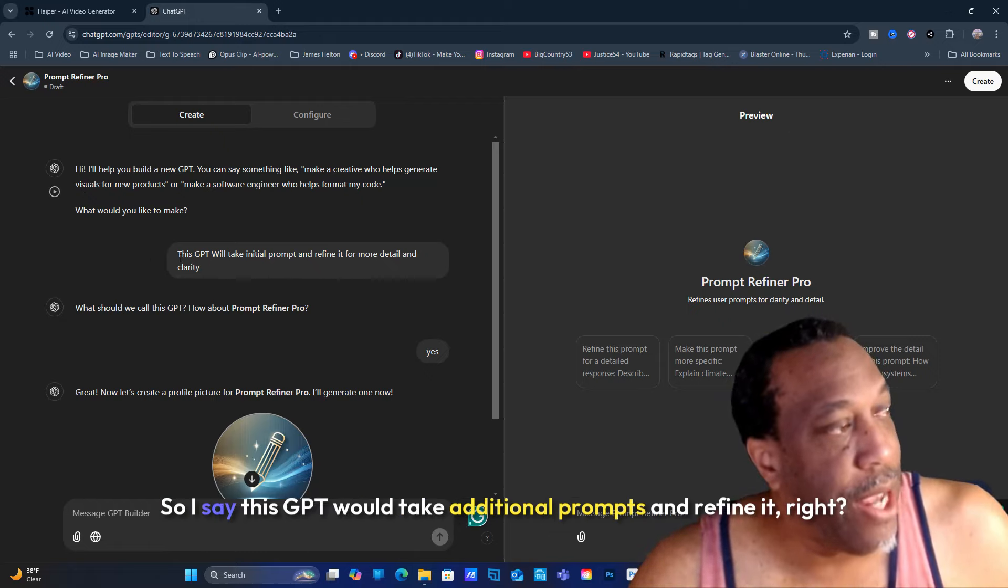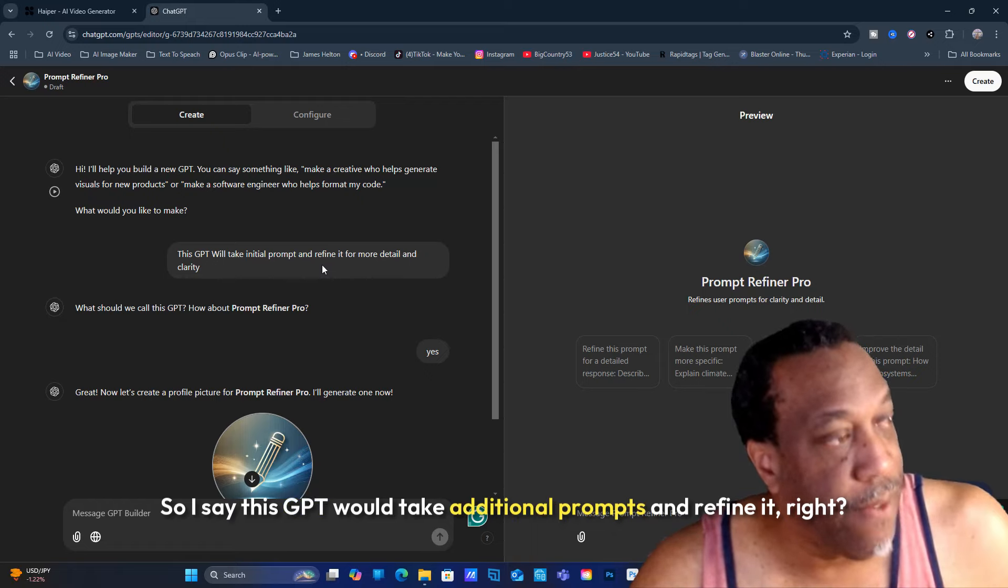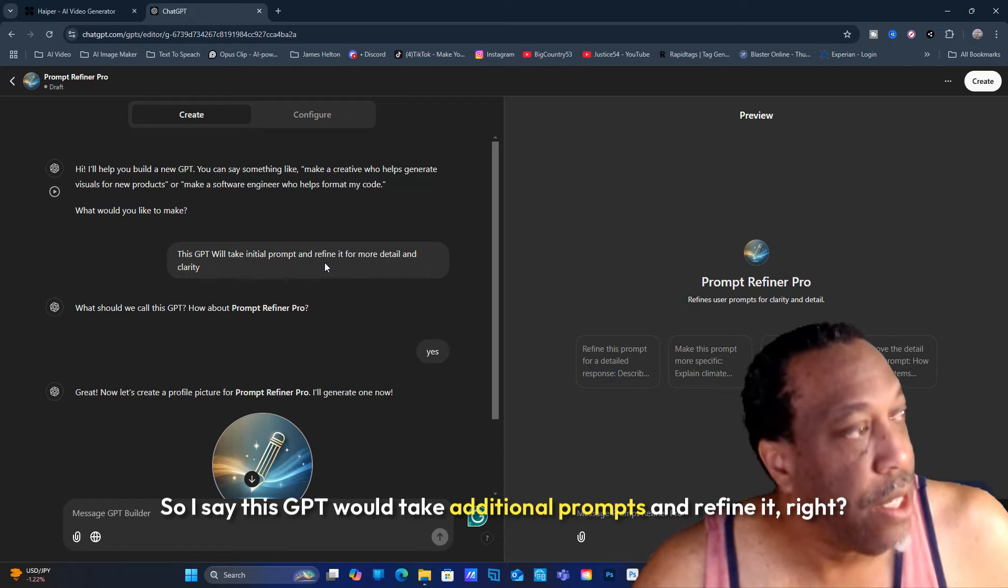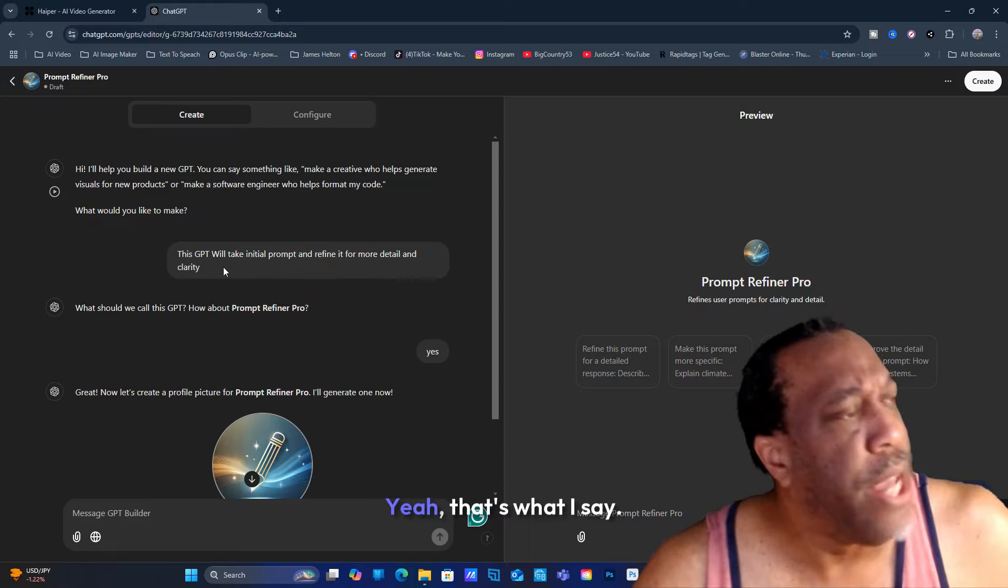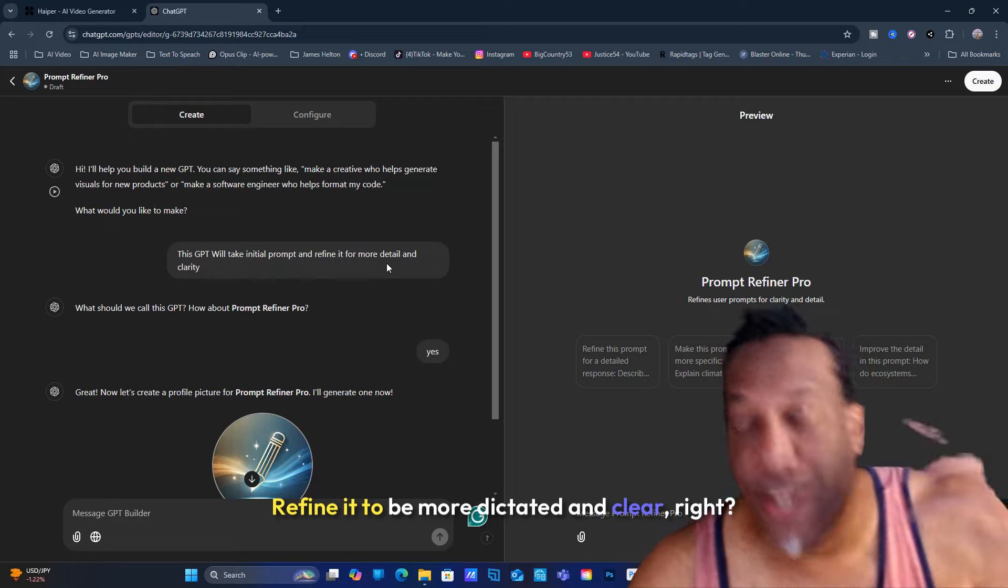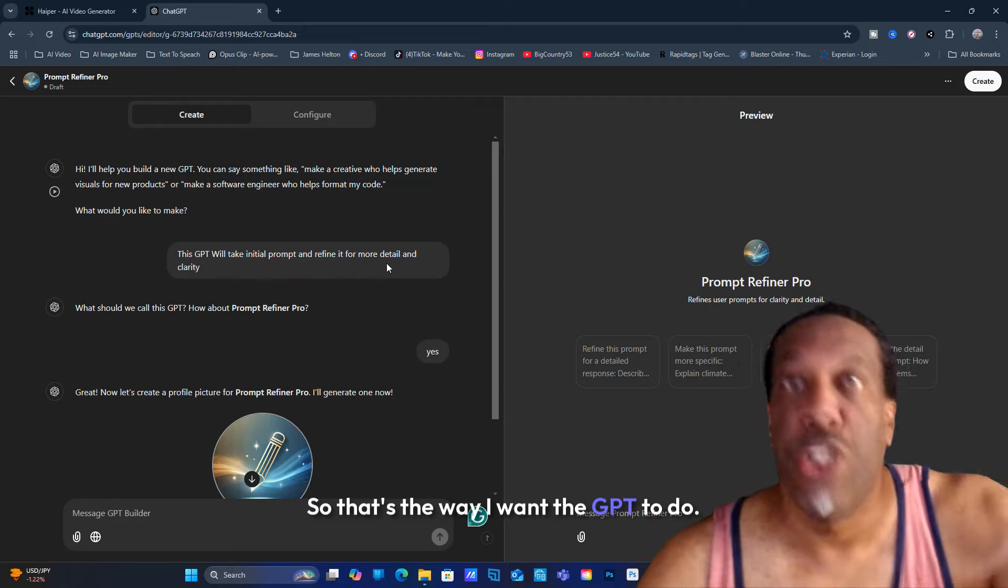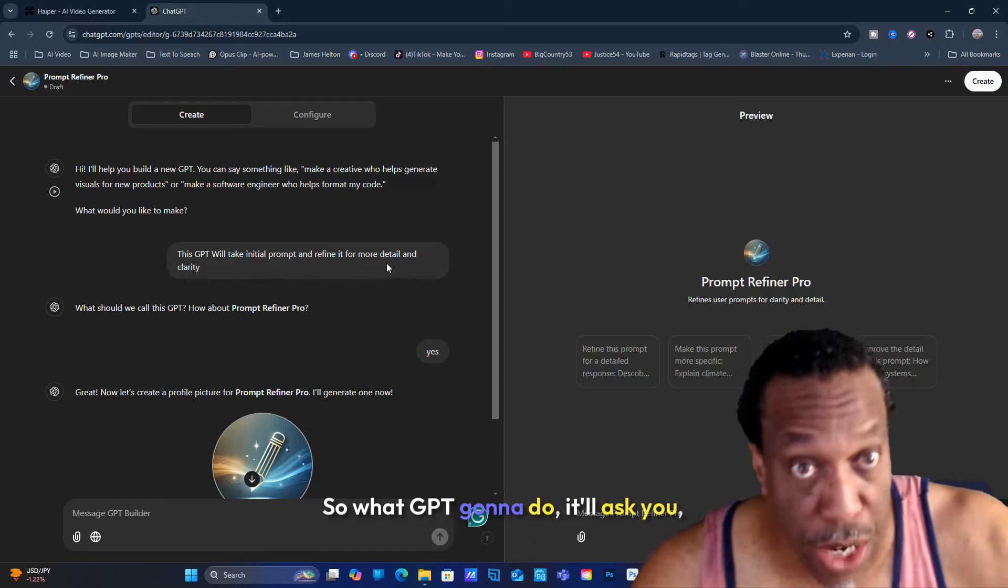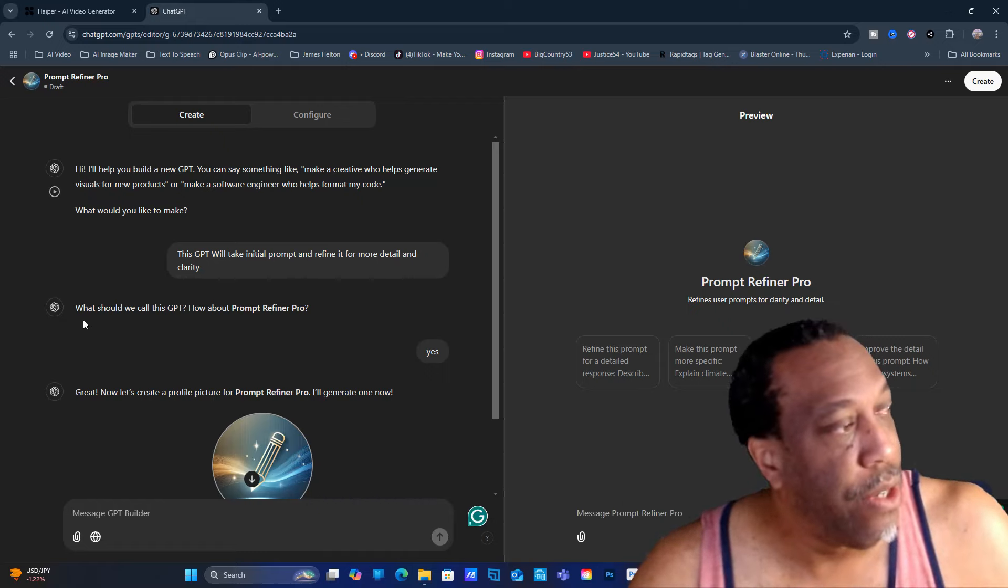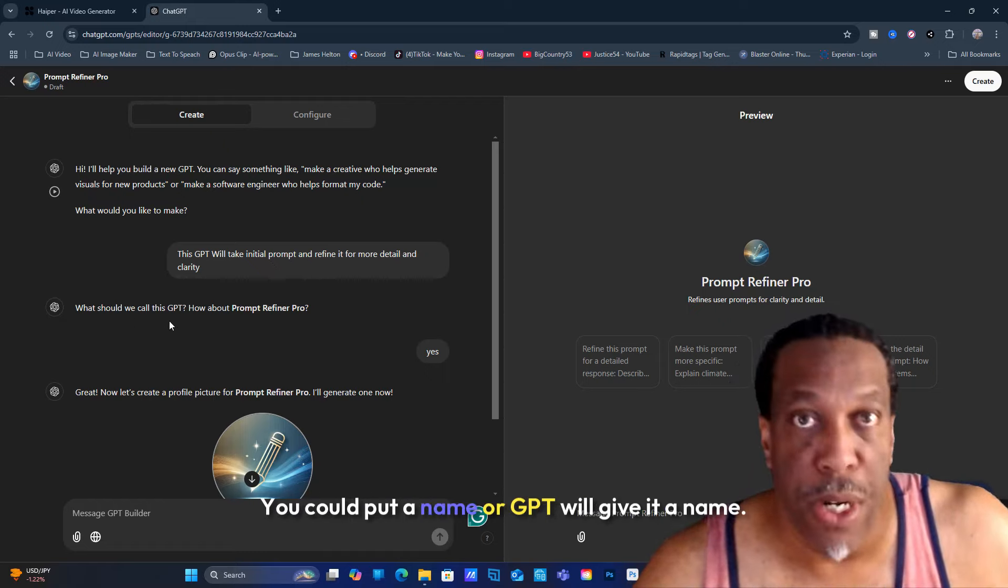So I go to create. Basically this is how you're going to come up with it. So I say this GPT will take additional prompts and refine it to be more detailed and clearly. That's the way I want the GPT to do.